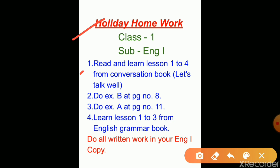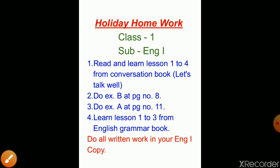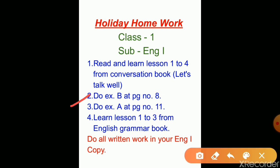Number two: from your grammar book, Let's Talk About Grammar, page number eight, do exercise B. You can also see exercise A at page number eleven of Let's Talk About Grammar.